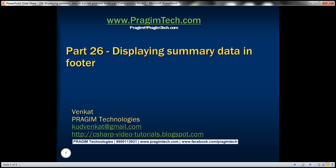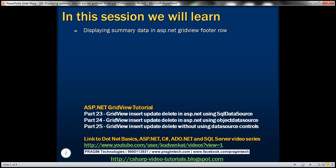Welcome to Bridgium Technologies. I am Venkat. This is part 26 of the ASP.NET GridView tutorial. In this video, we'll discuss displaying summary data in the ASP.NET GridView footer row.